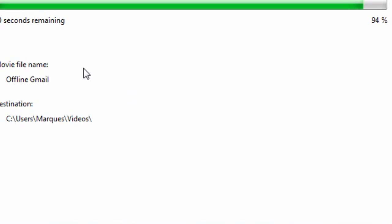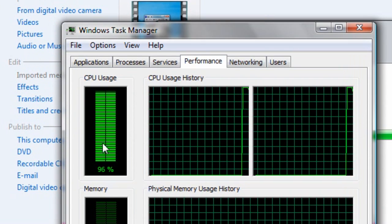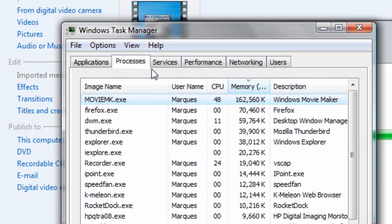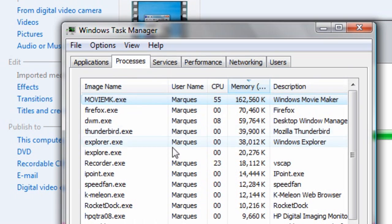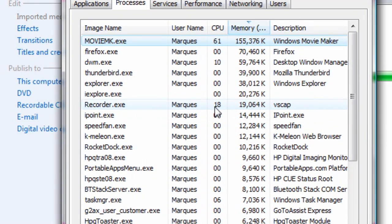I already gave you a little taste of how much CPU it's using. Yes, 100%. Going to my processes — Windows Movie Maker is using 50%, and the recording utility, which is my studio right now, I'm using 12 up to 25-ish percent of the CPU.